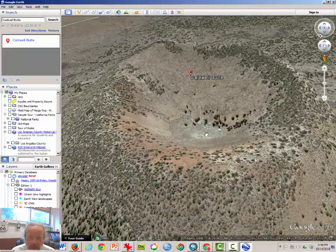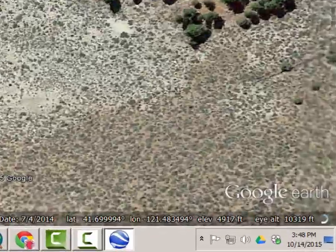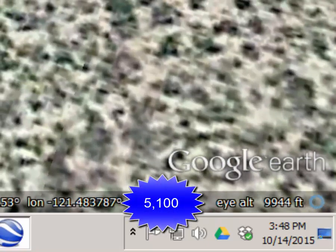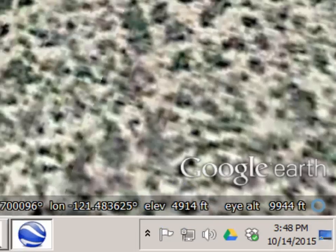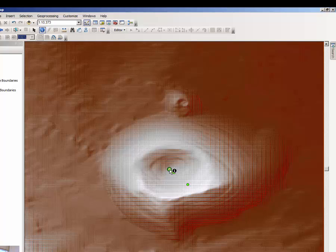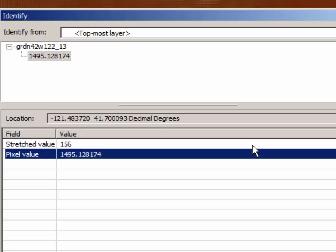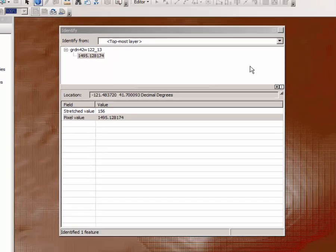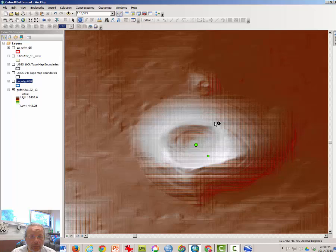If I zoom in and click somewhere down in the bottom of the caldera, we should see that the elevation indeed is somewhere under 5000. If we do the same thing in ArcMap and click somewhere in the middle to look at the pixel value in meters, 1495 meters is 4816 feet. So those are three possible ways that you can calculate and understand contour intervals.